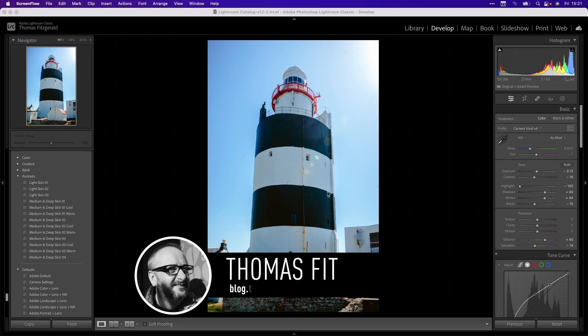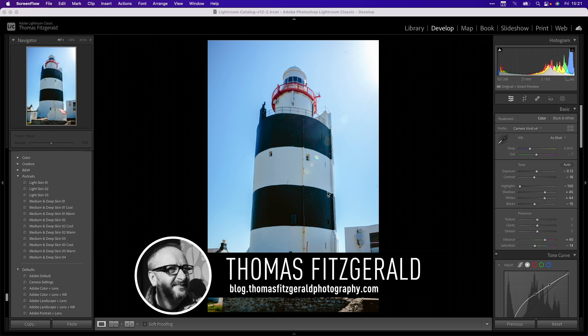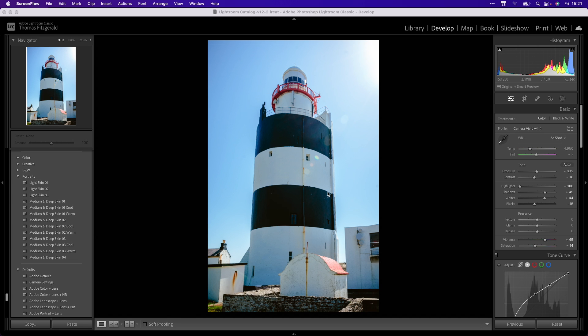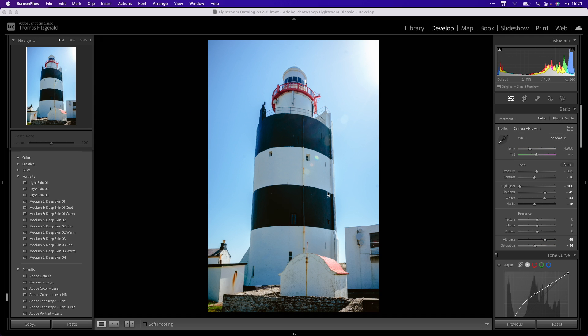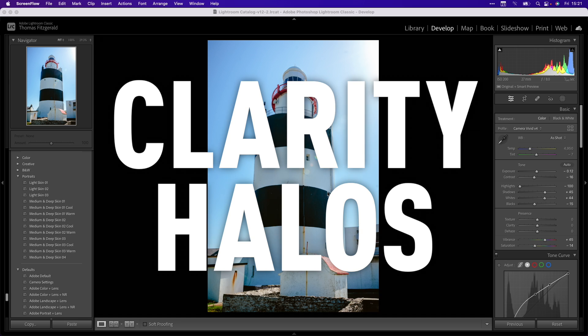Hi everybody, it's Thomas here from Thomas Fitzgerald Photography and today I have a super quick Lightroom tip that I think you're really going to like. If you've been using Lightroom for any length of time at all, you've probably come across this problem and that is the problem of clarity halos.